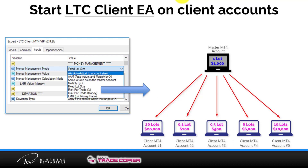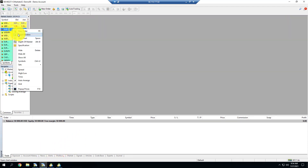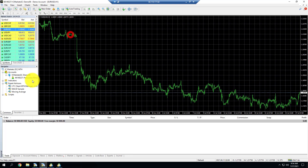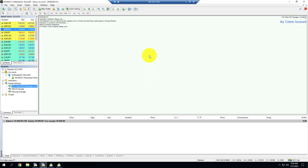Next step: start the client EA on client accounts. You can start it with default settings, but often you'll want different risk levels per account — like smaller or higher risk. I'll show how to adjust risk. I go to my first client account, open EUR/USD, and attach the client EA. For the client EA we don't need a license key; it works with default settings. I click OK and it loads — that's it.